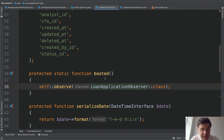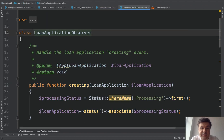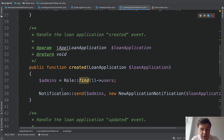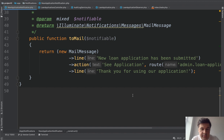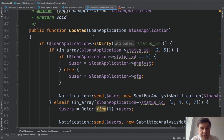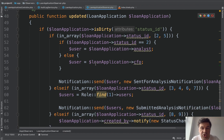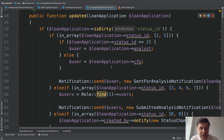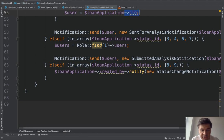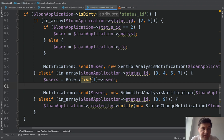For sending emails we use observers. In the LoanApplication model there's an observer class attached in the booted method. That observer contains: on creating, we assign the default status; when created, we send a notification to all admins. The notification class is a simple mail message with a route to the loan applications show page. When updated, back in the observer's updated method, we check what the status is and who should receive the notification — whether it's the analyst, the CFO, or the user who created it.